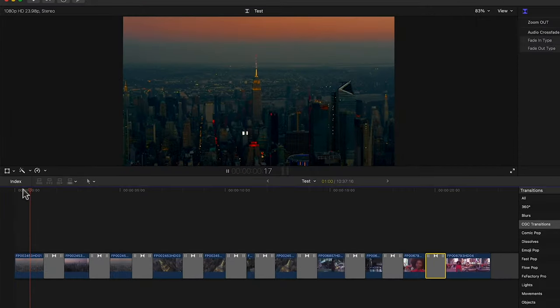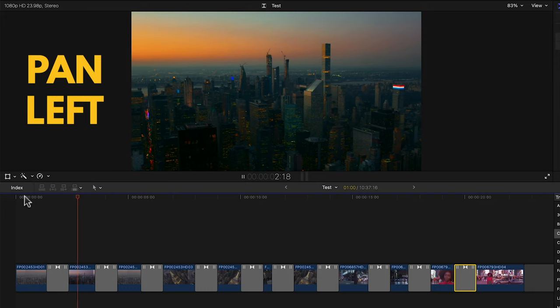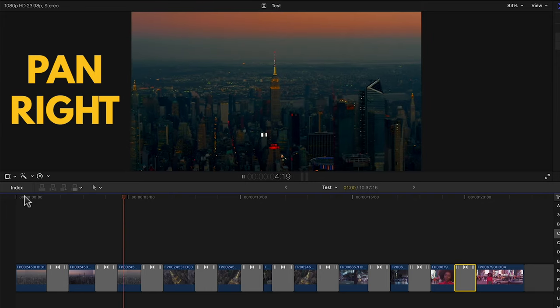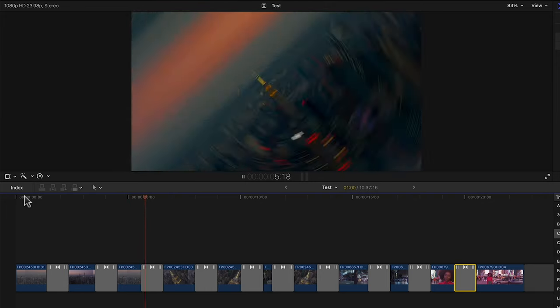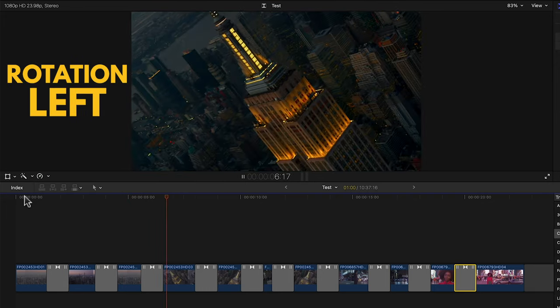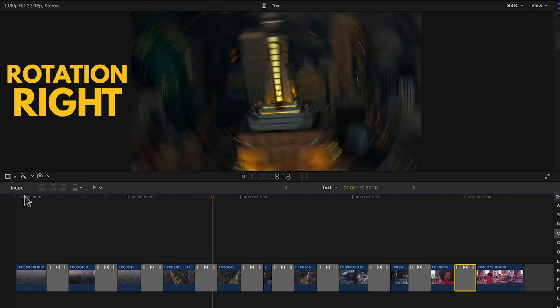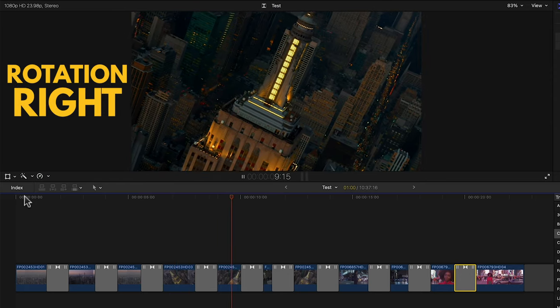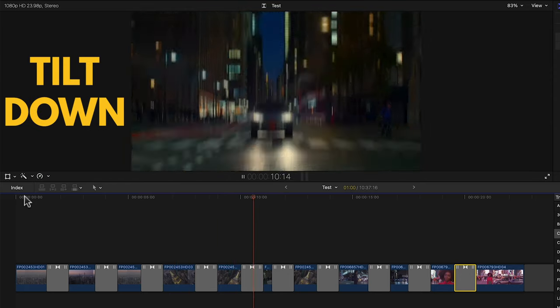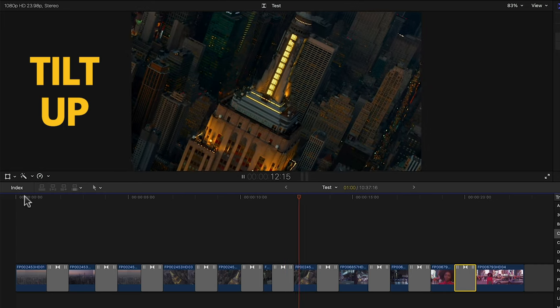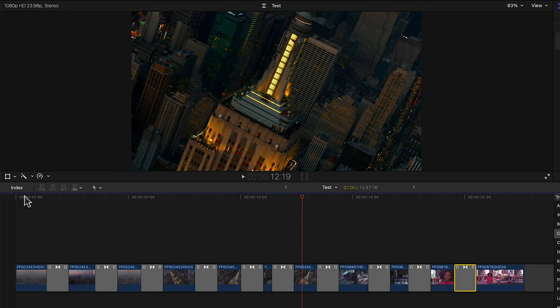We already saw the pan left transition. Then we have pan right, rotation left, rotation right, tilt down and tilt up. It's pretty obvious what these do.